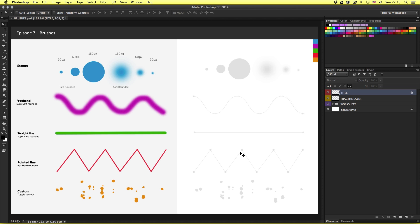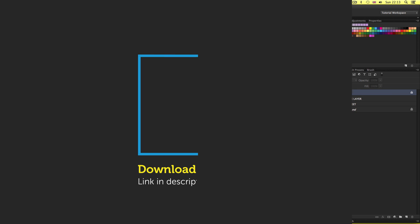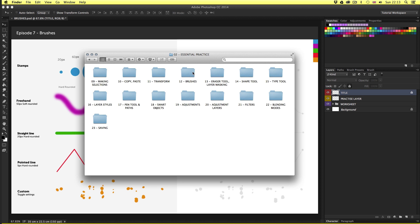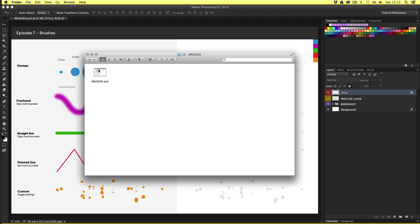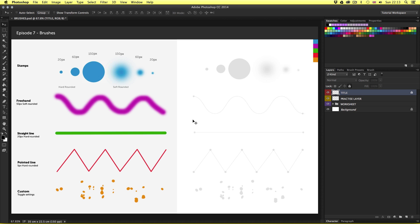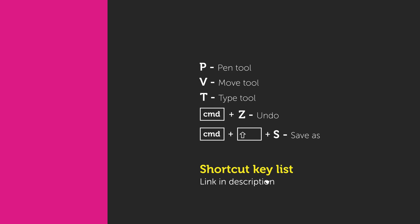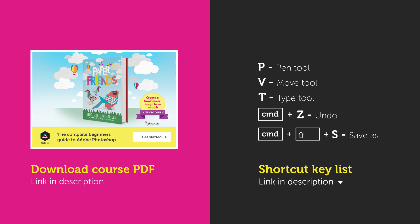To follow along with this video, you will need to open this document I have prepared especially for this tutorial. This document can be found in the essential practice folder in the project folder. You can download this project folder for free — the download link is in the description. With the project folder open, click essential practice, open the brushes folder, and open the brushes PSD, then you should have something that looks like this. I will be mentioning some useful shortcut keys, which you can find in the description and on the shortcut key page in the project PDF, which you can also download in the description.